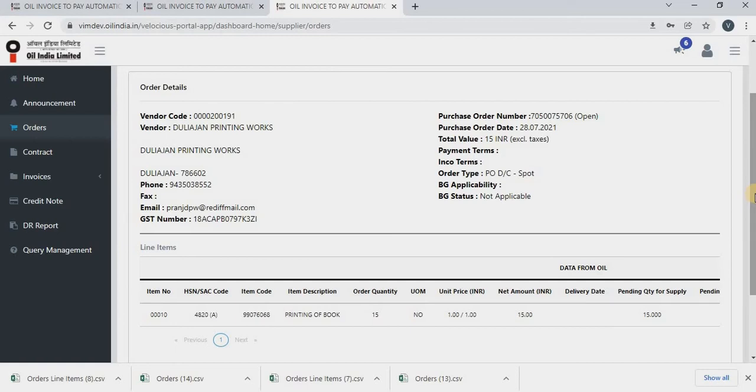So if BG applicability is yes, the status will be approved and you will be able to upload the invoices.